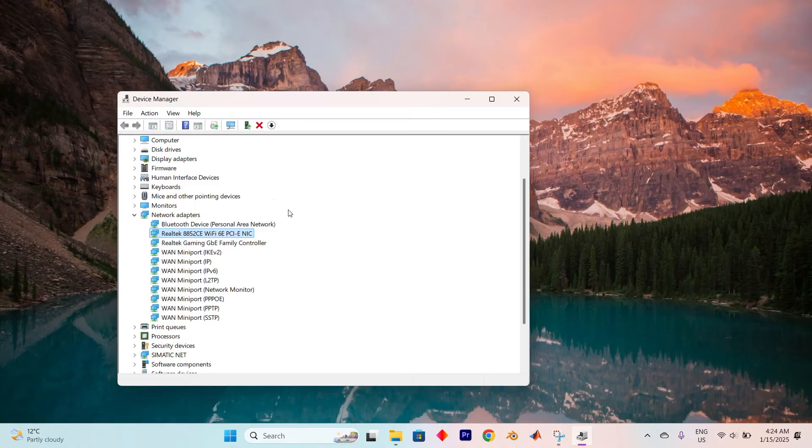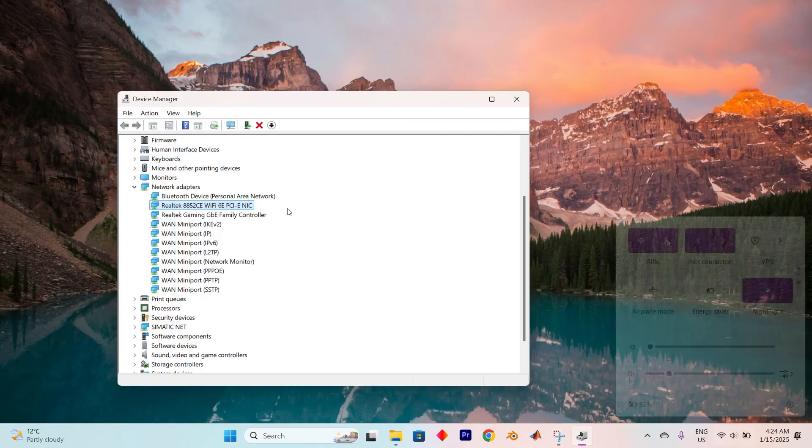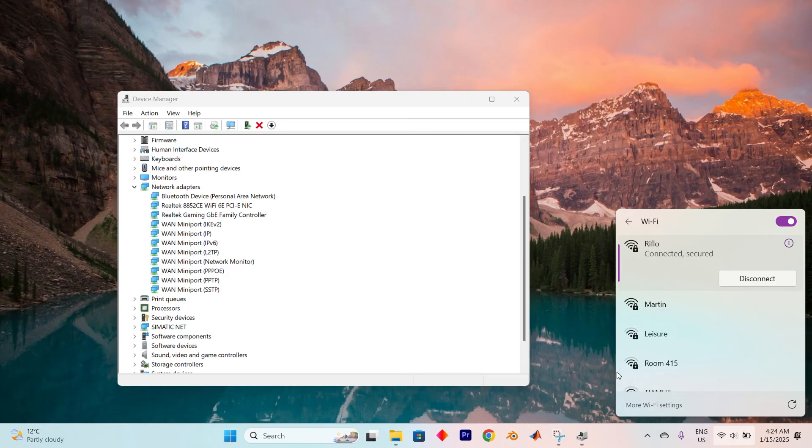Once this is complete, close the Device Manager and turn your attention to reconnecting to your Wi-Fi. Find your network name, click on it and re-establish your connection.